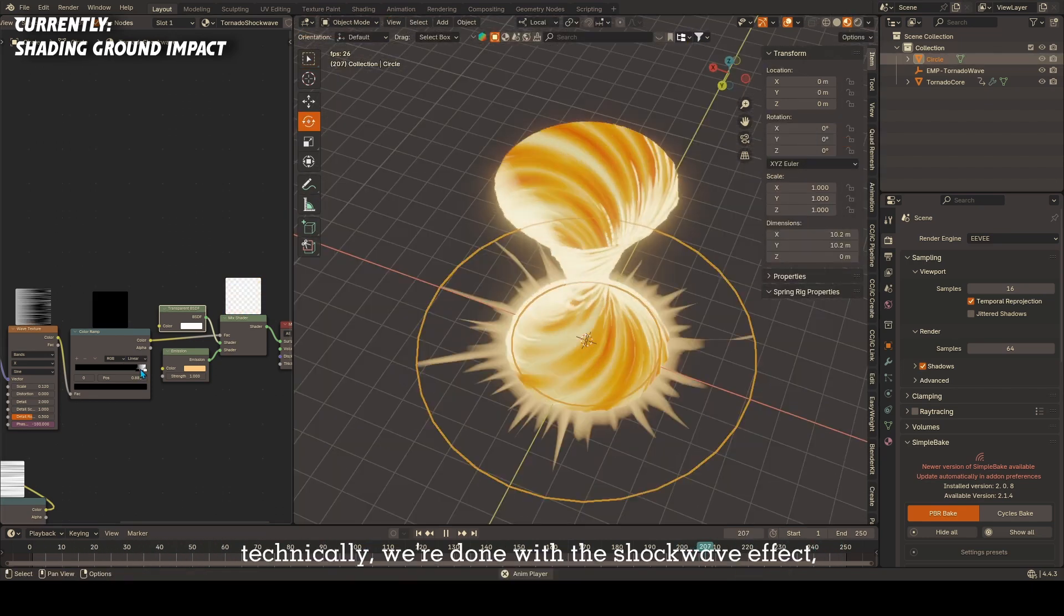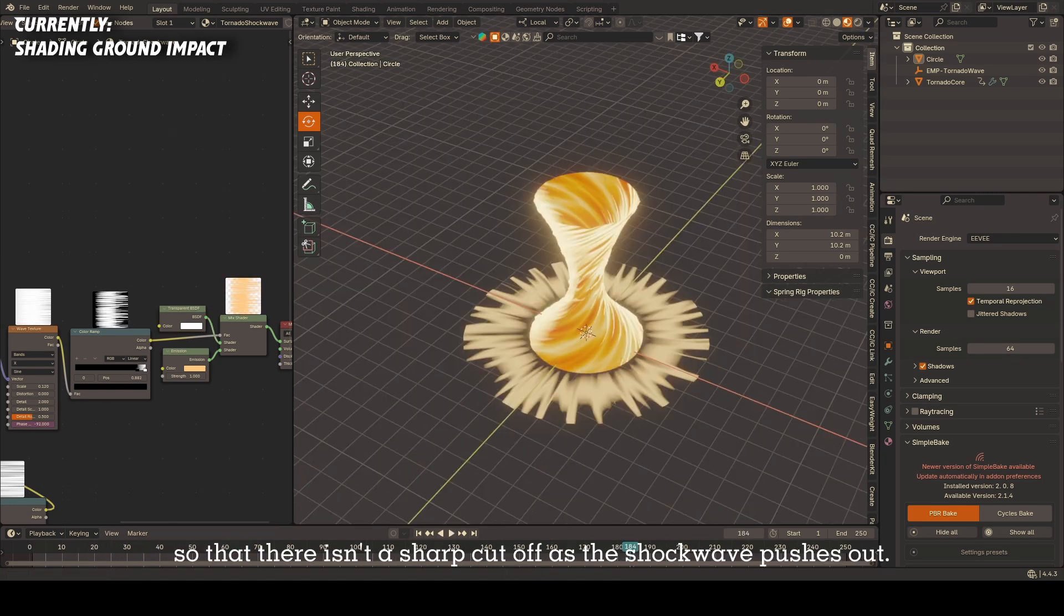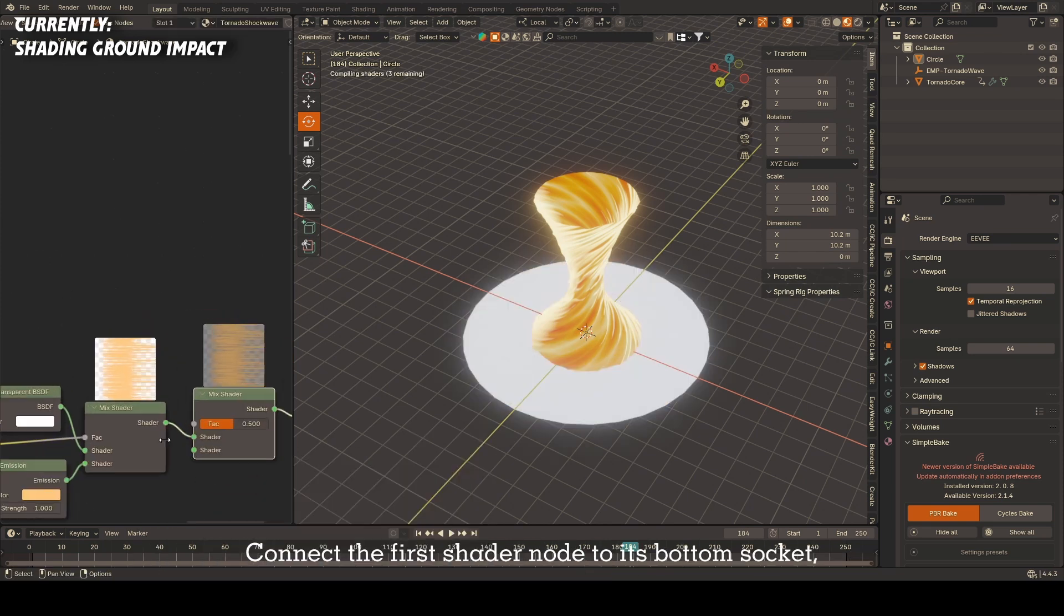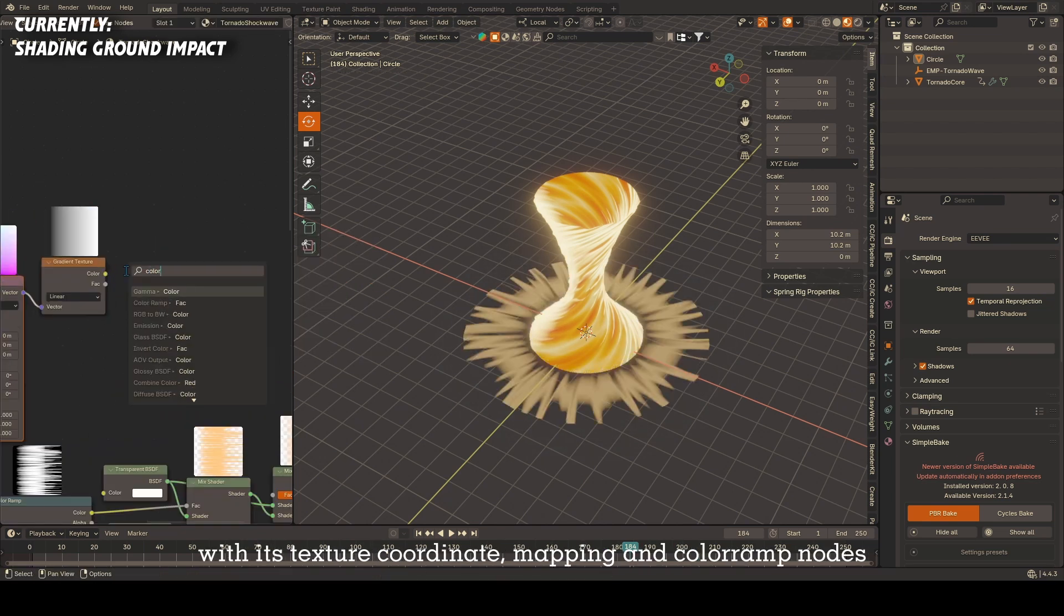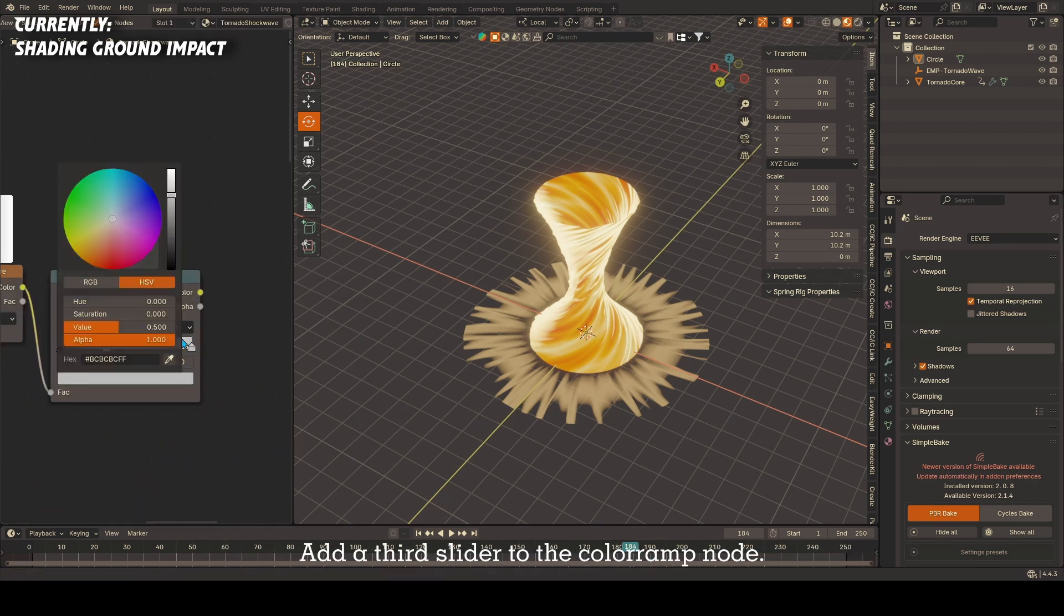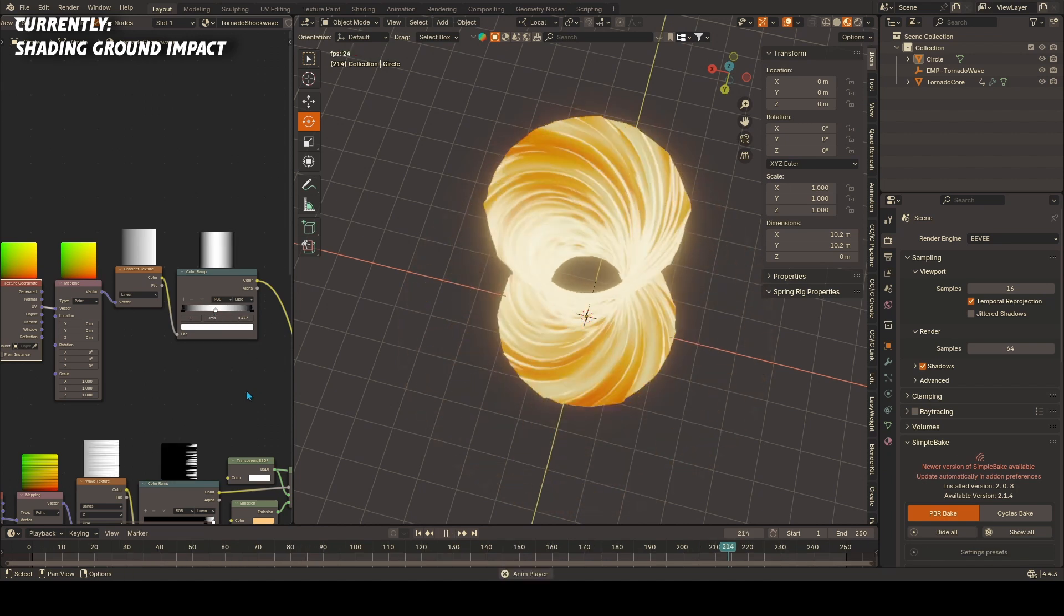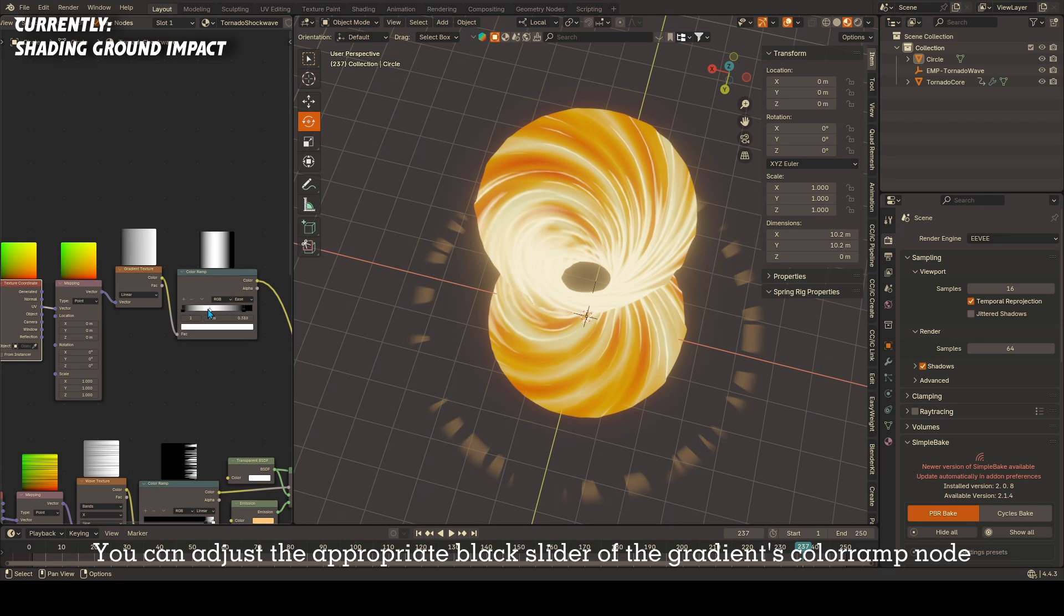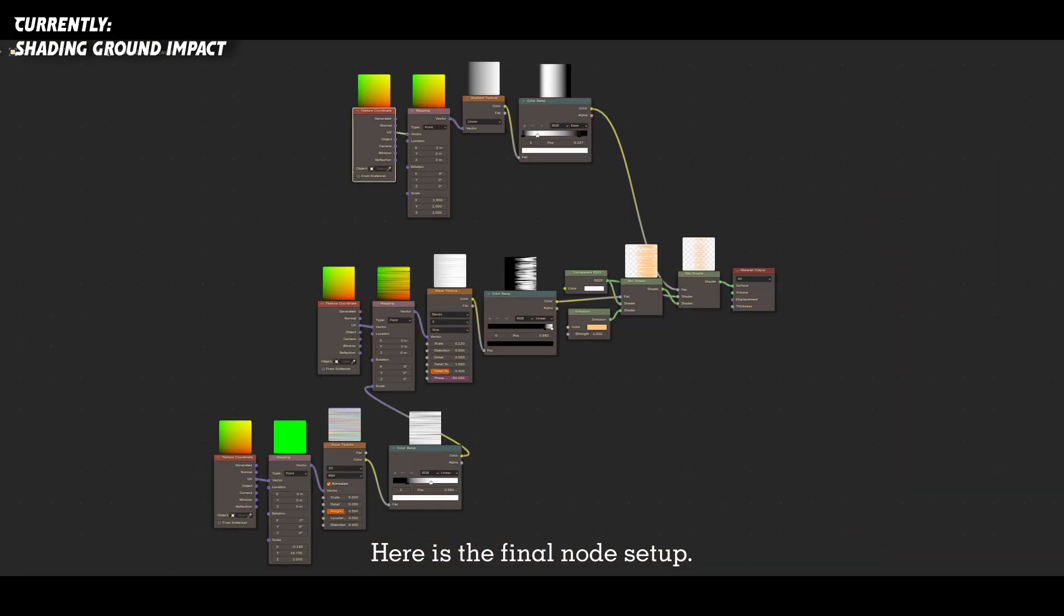Now technically we're done with the shockwave effect, but if you want to polish it a little more, we can add transparency on its edges so that there isn't a sharp cutoff as the shockwave pushes out. Add another mix shader node. Connect the first shader to its bottom socket, the same transparency node to its top socket, and then add a gradient node set to UV coordinates with its texture coordinate mapping and color ramp nodes, and connect that setup to the mix shader's factor socket. Add a third slider to the color ramp node. Sandwich the white slider between two black sliders and set the interpolation to ease. You can adjust the appropriate black slider of the gradient's color ramp node to adjust the level of feathering you have on the edge of the shockwave object. Here is the final node setup.